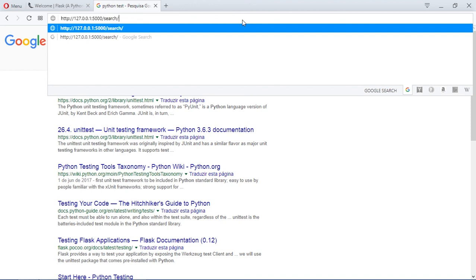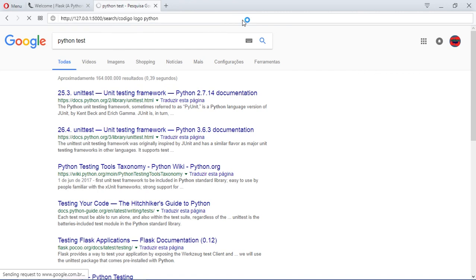I'm just going to search for my channel, code to go logo and Python. I'm just going to search for this. Let's press enter. It's going to take a while obviously, because it needs to download the string of Google.